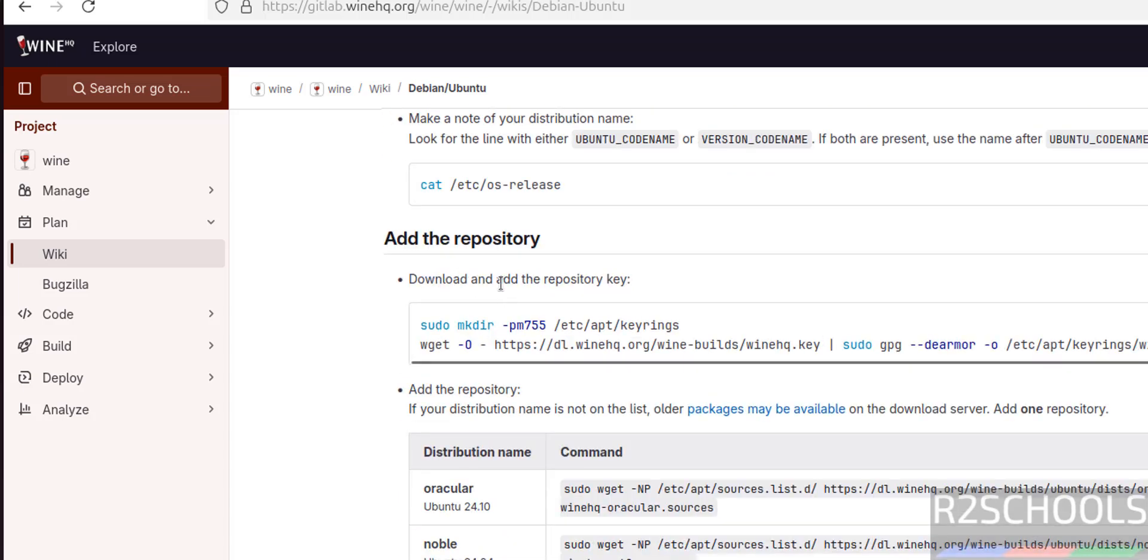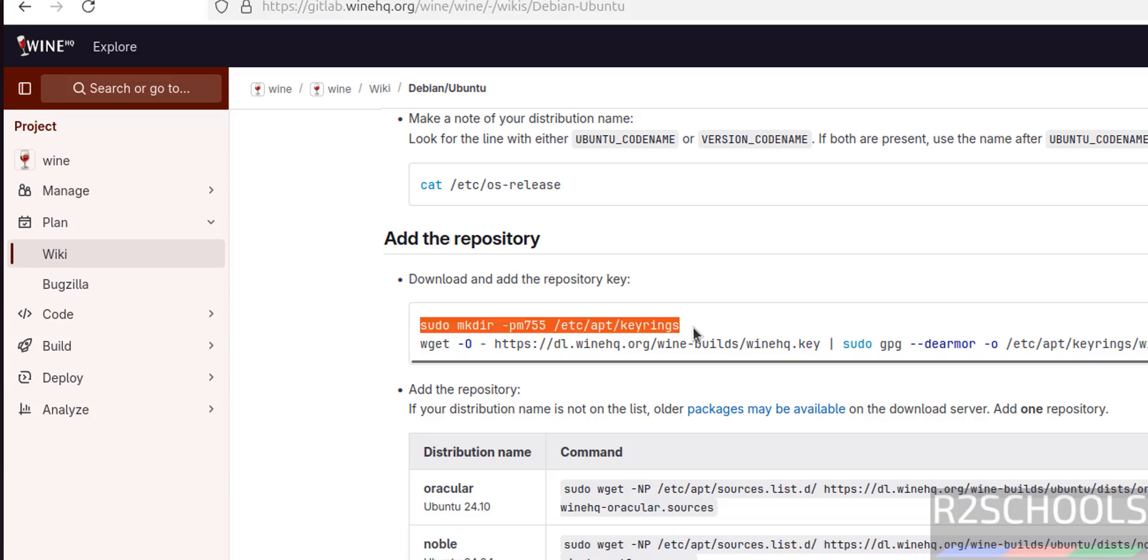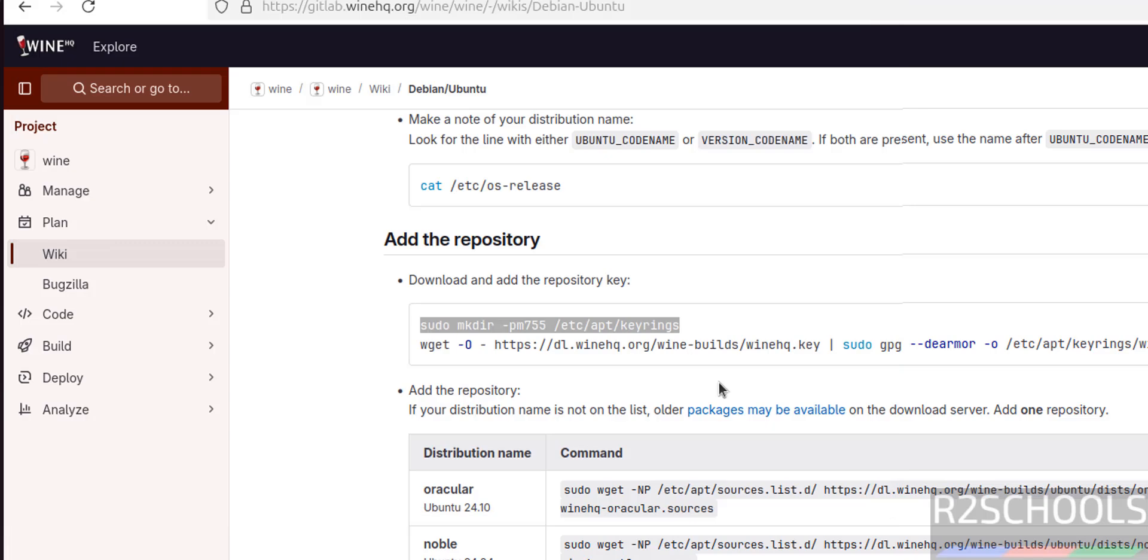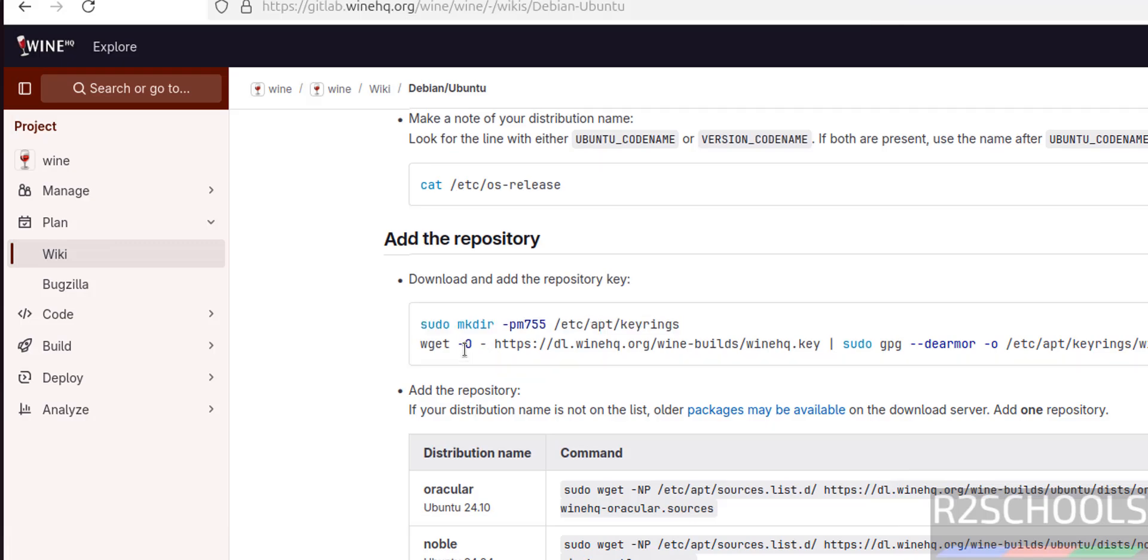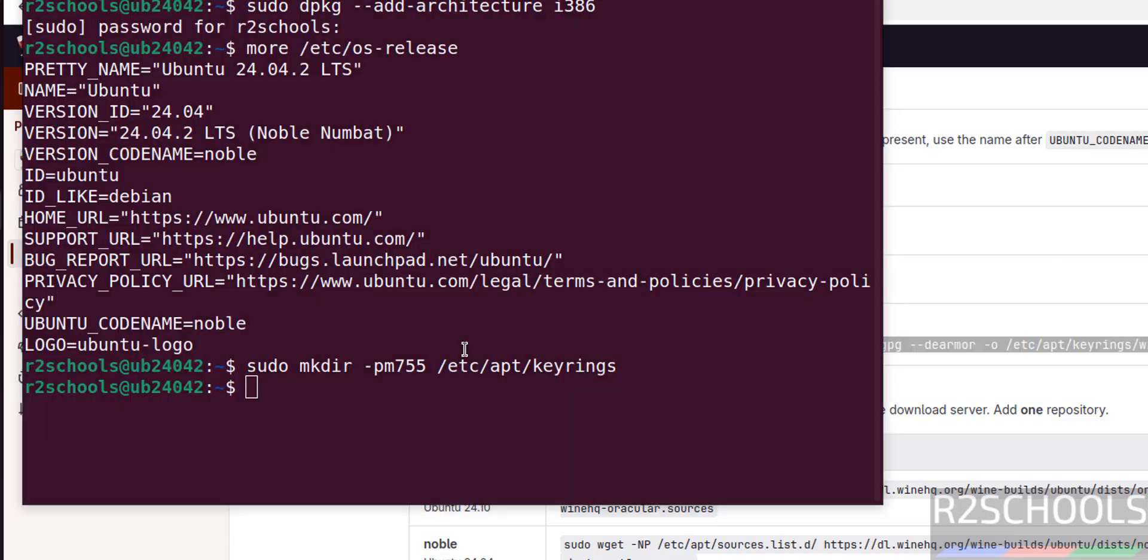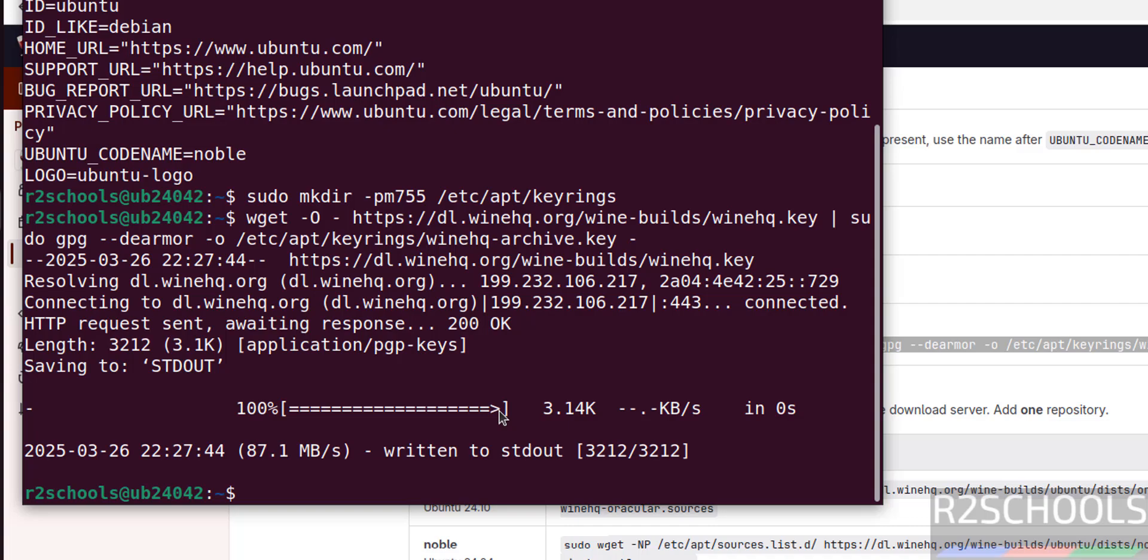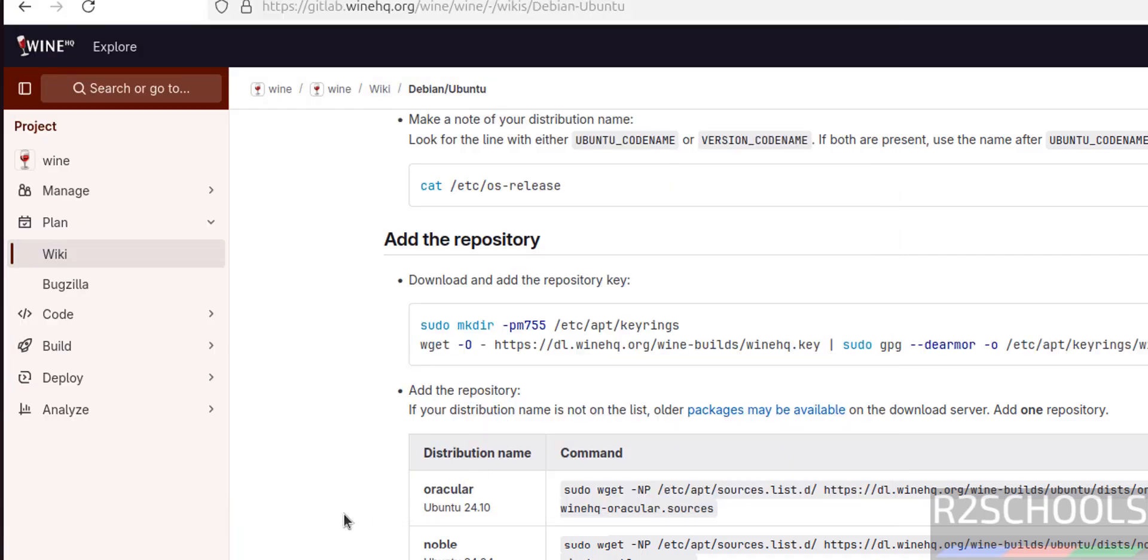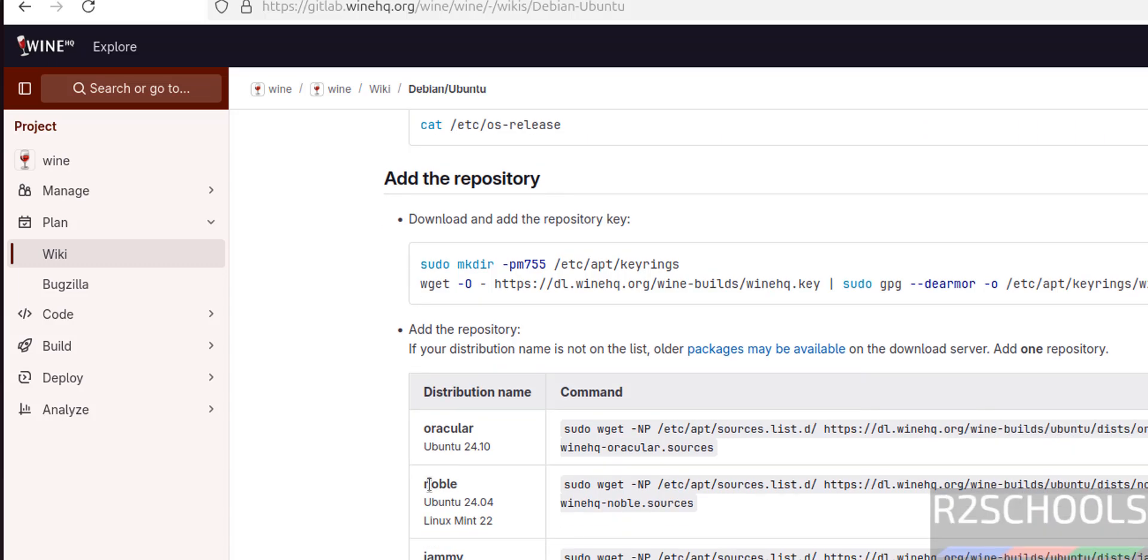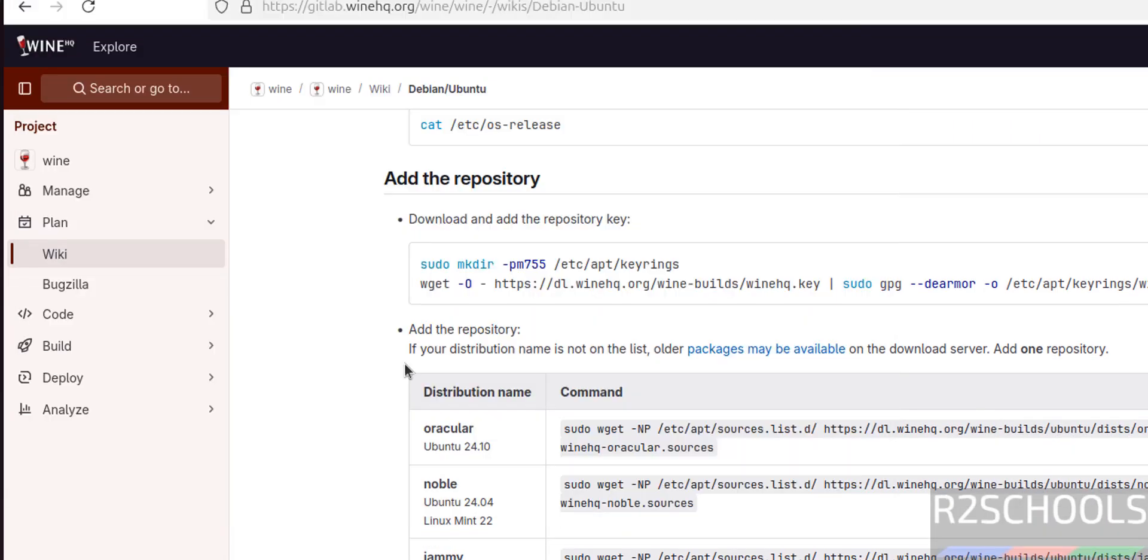Now we have to download and add the repository. Run these commands one by one. Copy this one - it is going to create directory key rings. Then run this command to download the repository. Paste it, hit Enter, it is done. Now add the repository. Here we have different options.